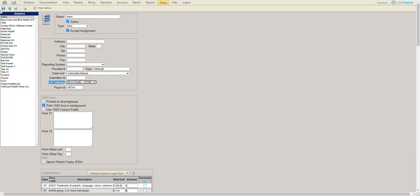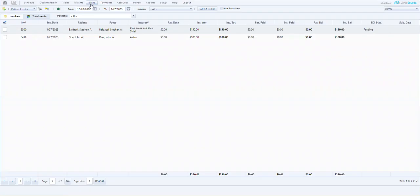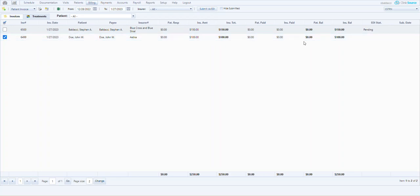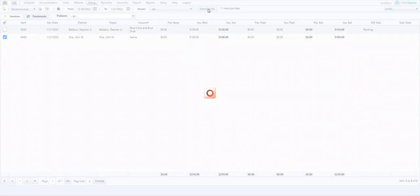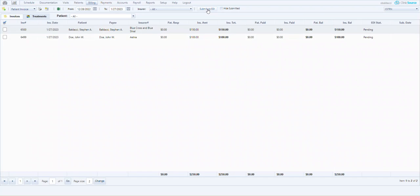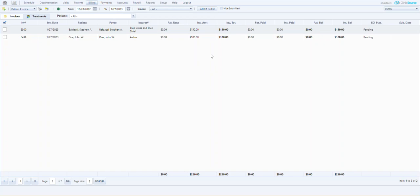Now that it's fixed, I can go into billing, select the Aetna claim and proceed to submit, and it currently says pending. I hope you've enjoyed this micro training video. Until next time.